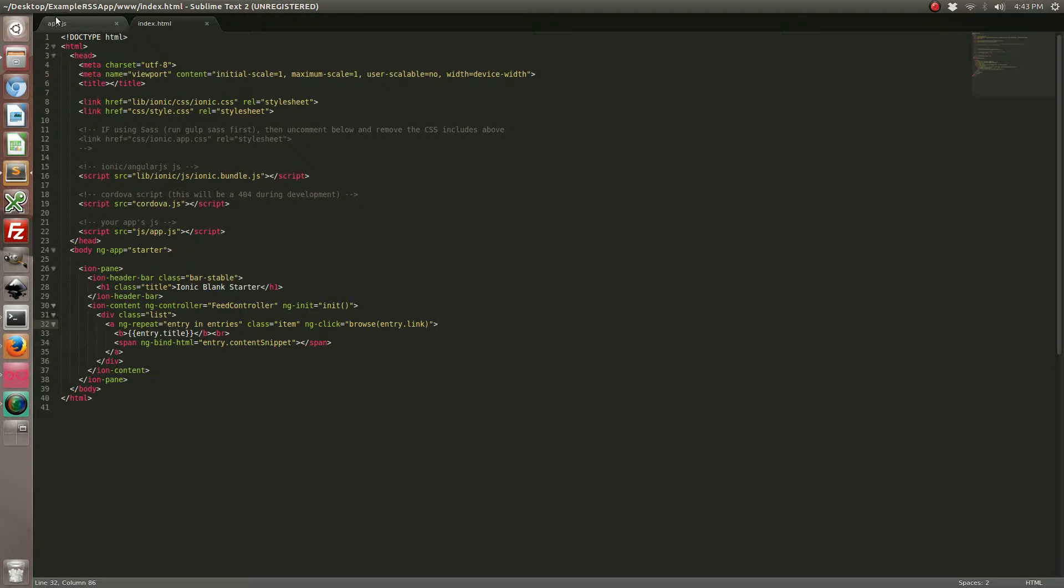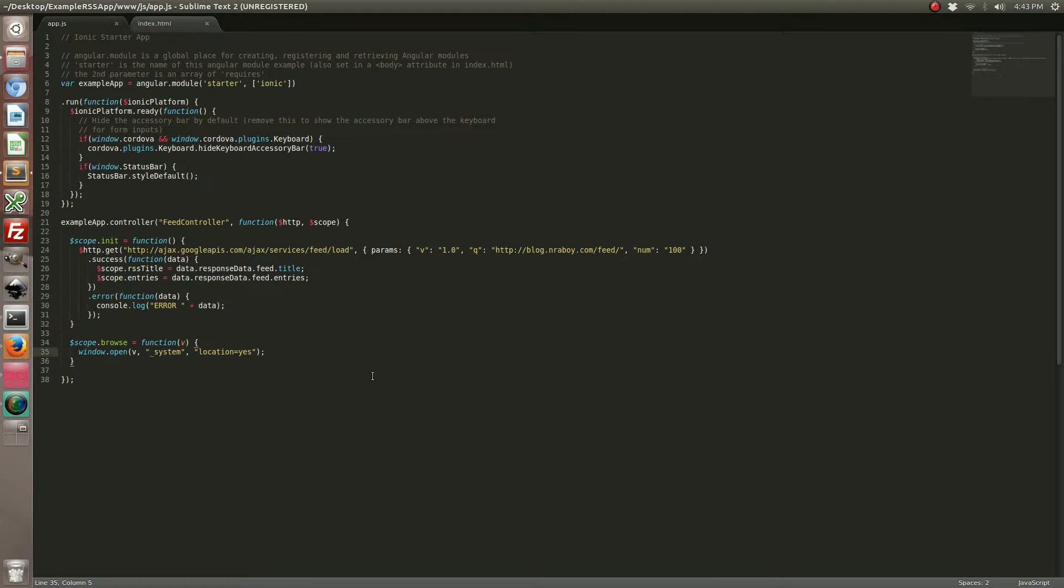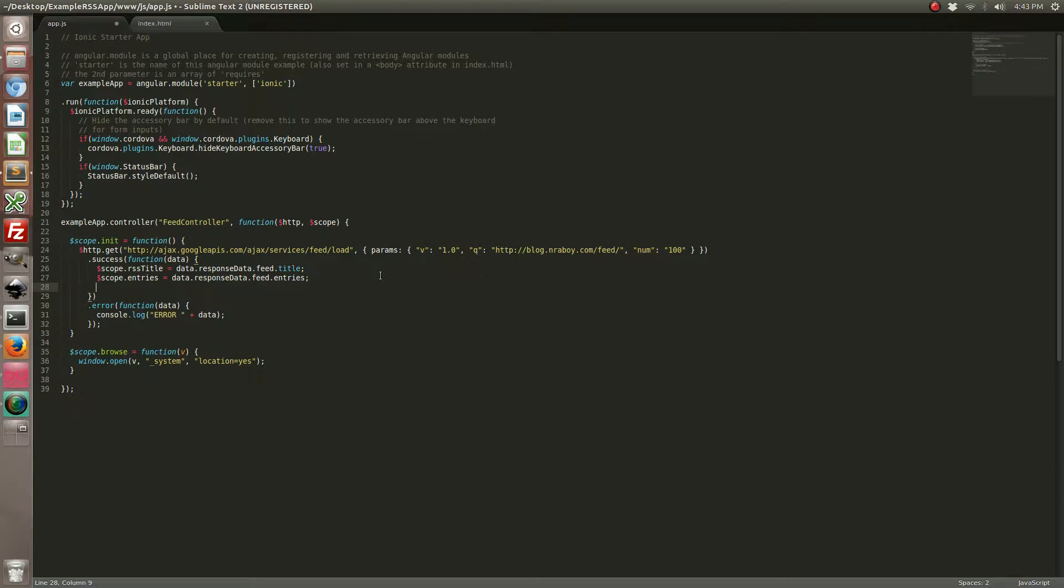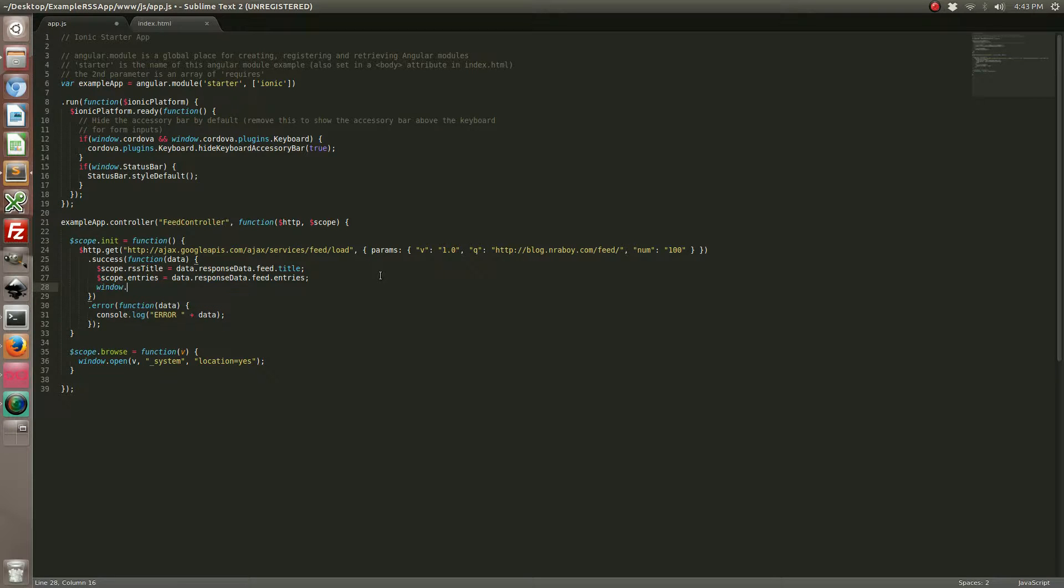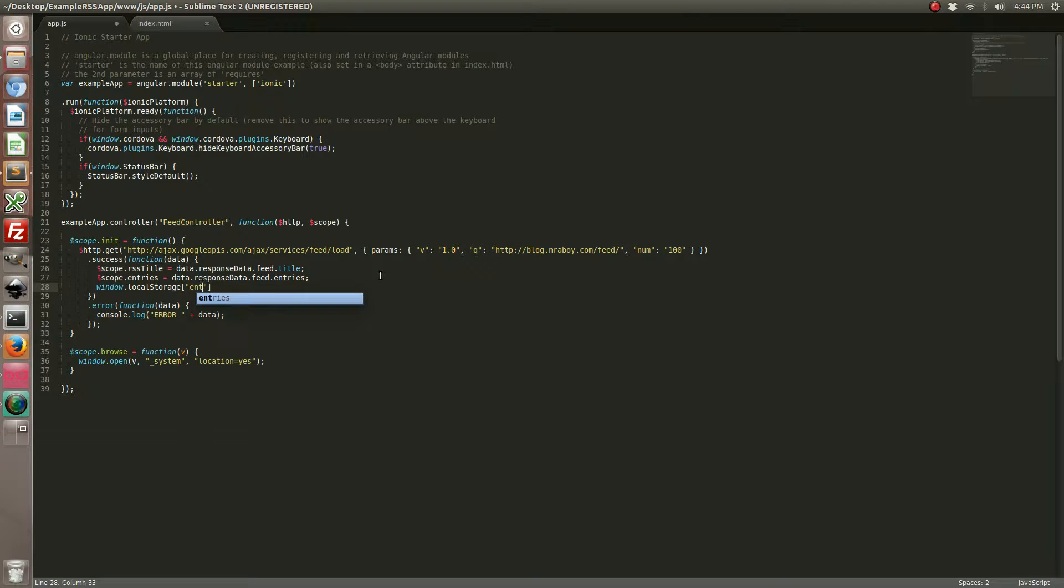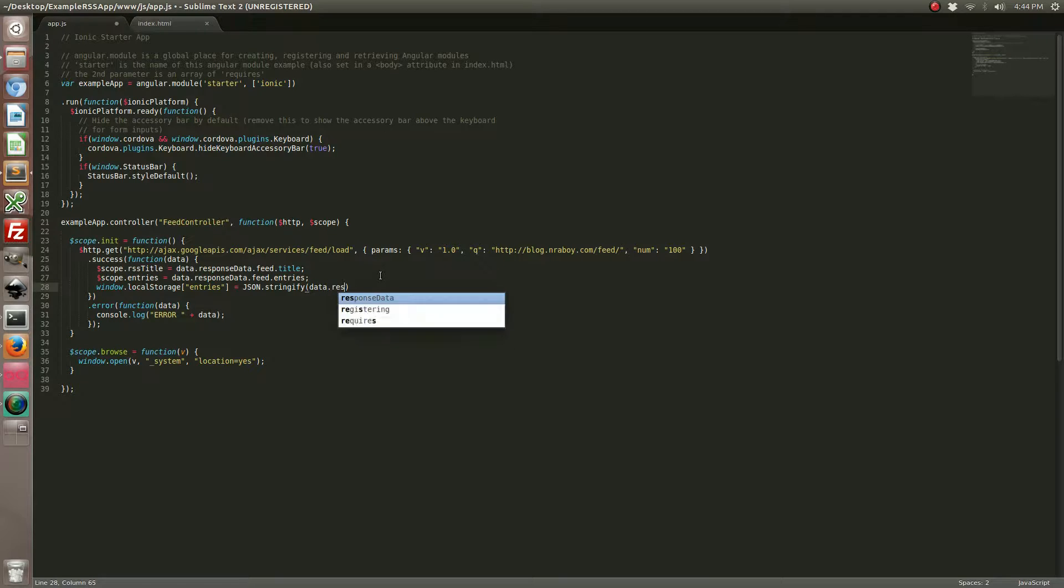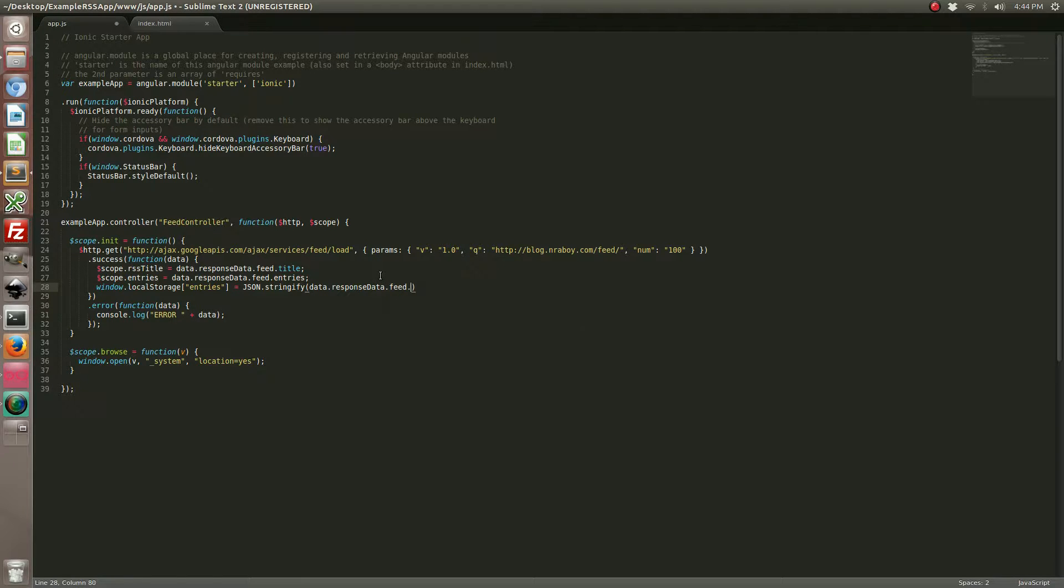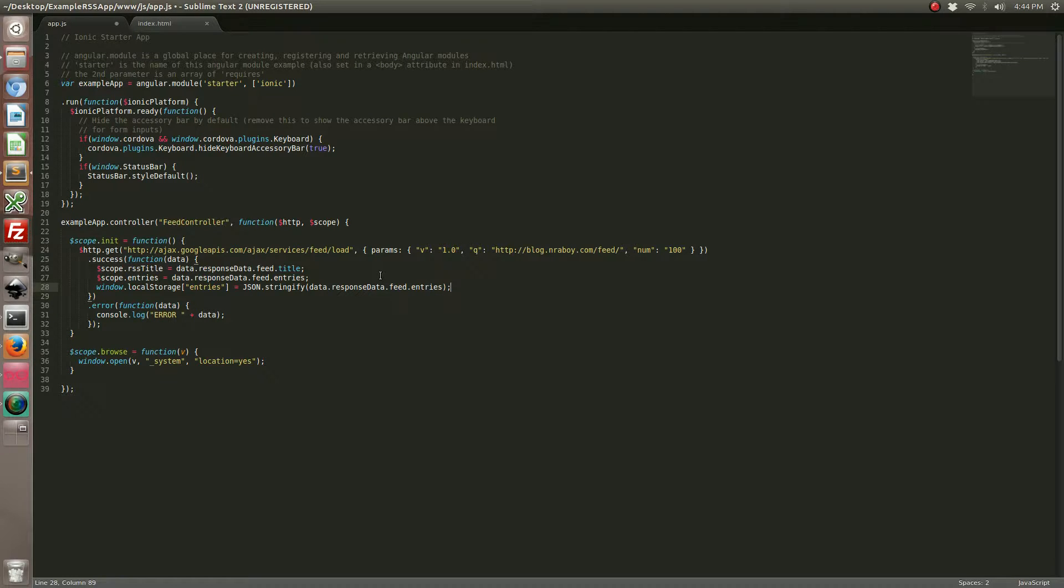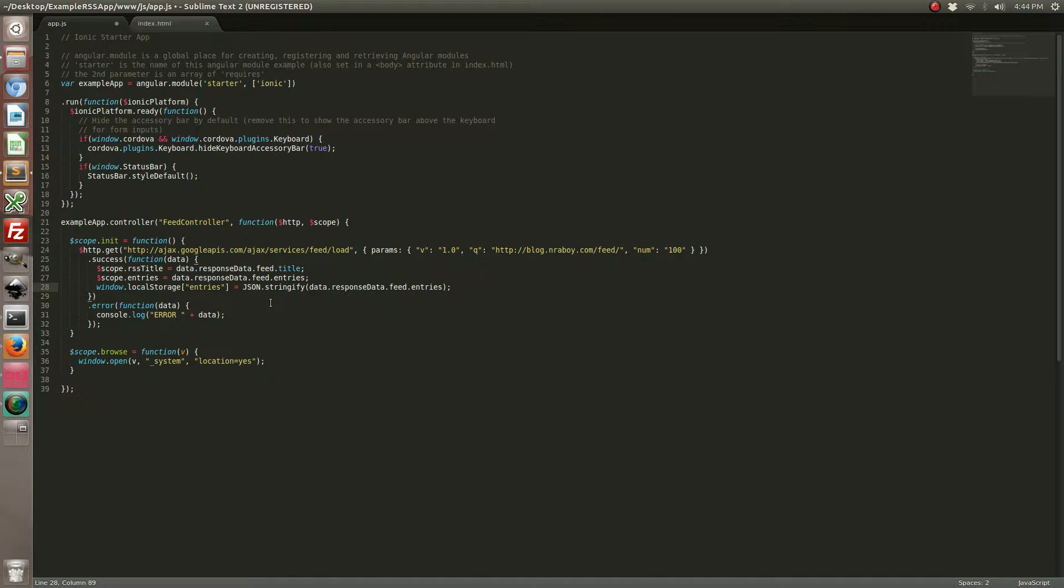Going back into our app.js, we're going to add a few lines here. First of which is going to be in our success callback. This line right here will take your response, serialize it into a string, and then store it into the local storage every time there's a success, so that way you'll always have the most recent data.